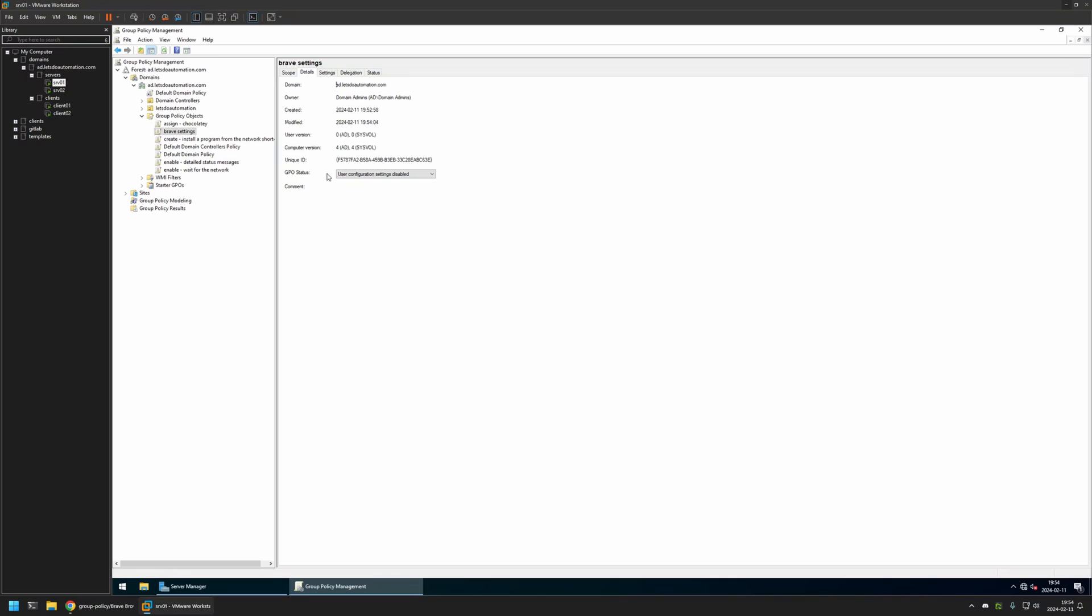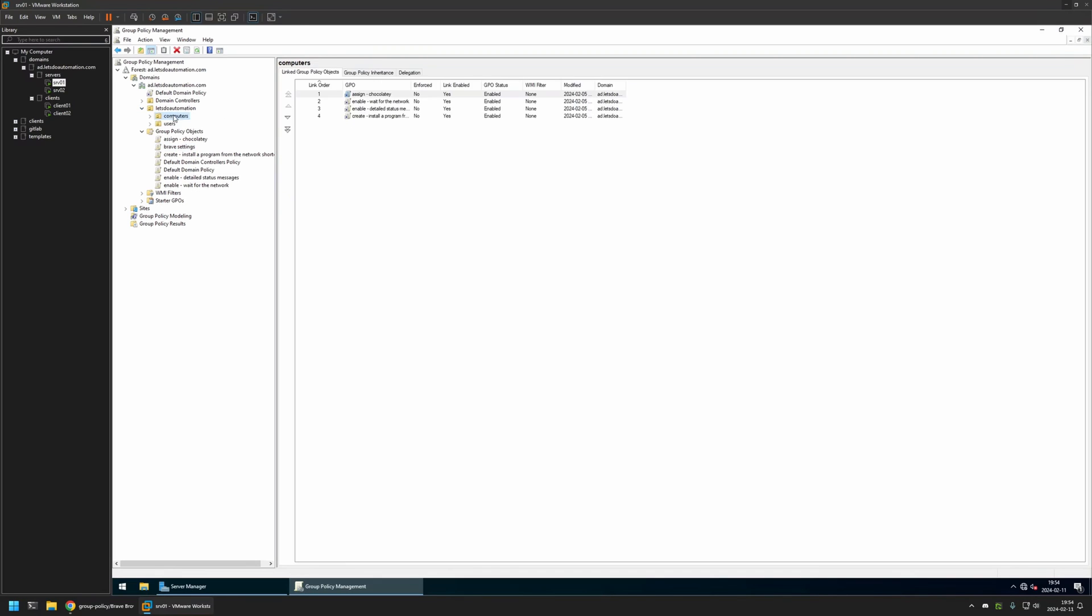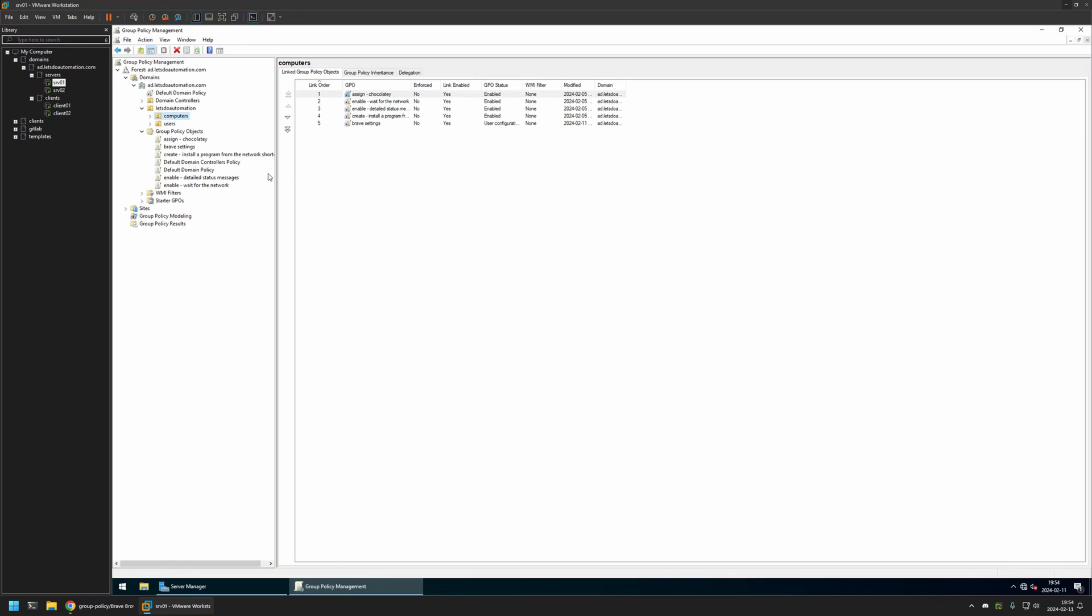After creating my group policy, I need to assign it to an organizational unit that is holding the computers where I want to disable the Brave Wallet. In my case, the organizational unit will be this one. This organizational unit holds all of my computers. So I will select the policy that I created and then drag and drop it to that organizational unit. Then I will click OK here.